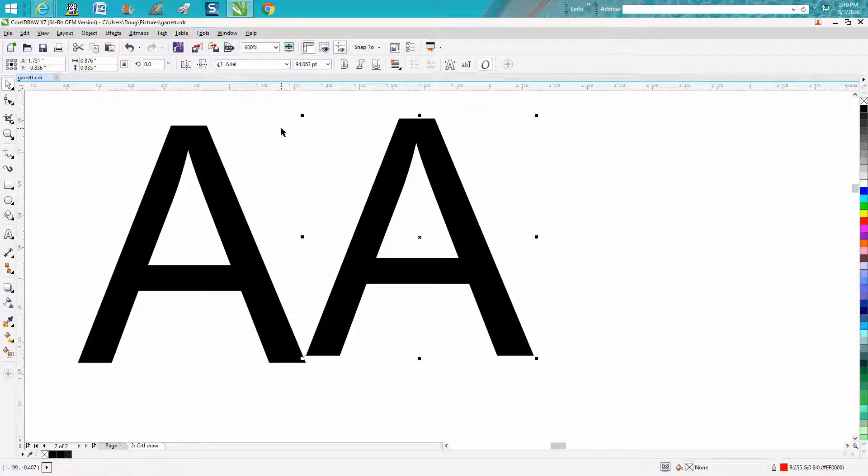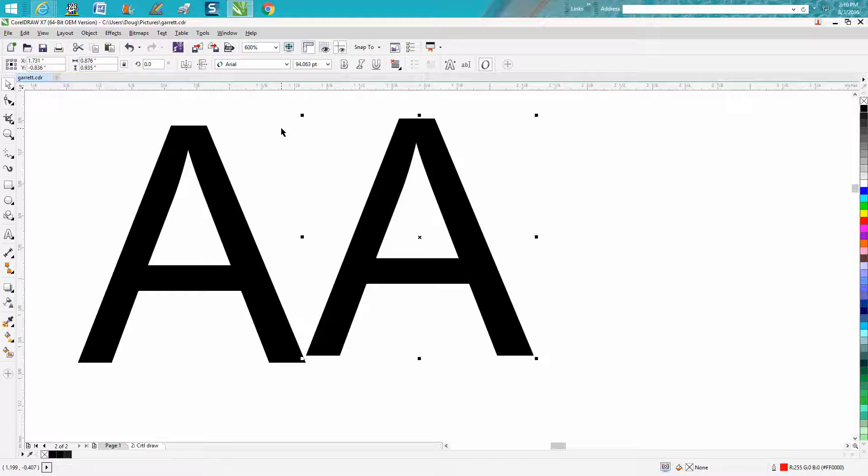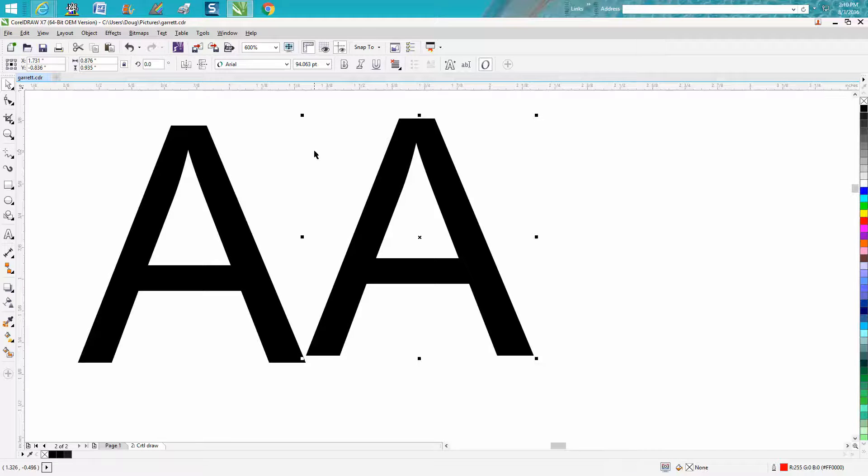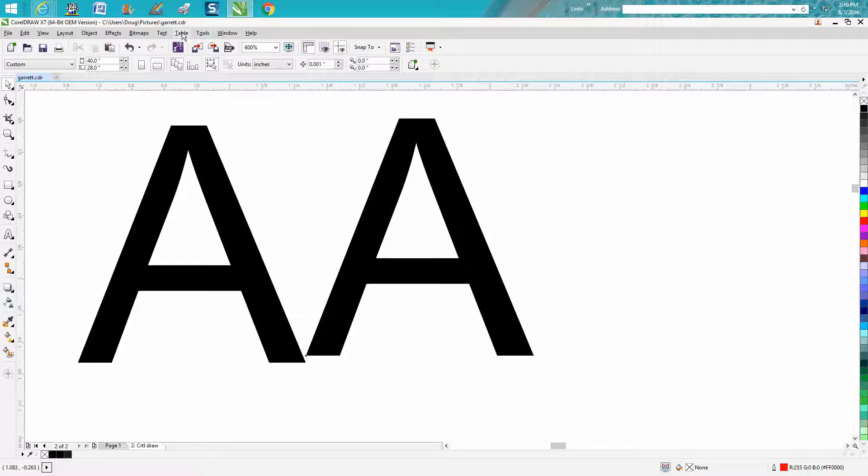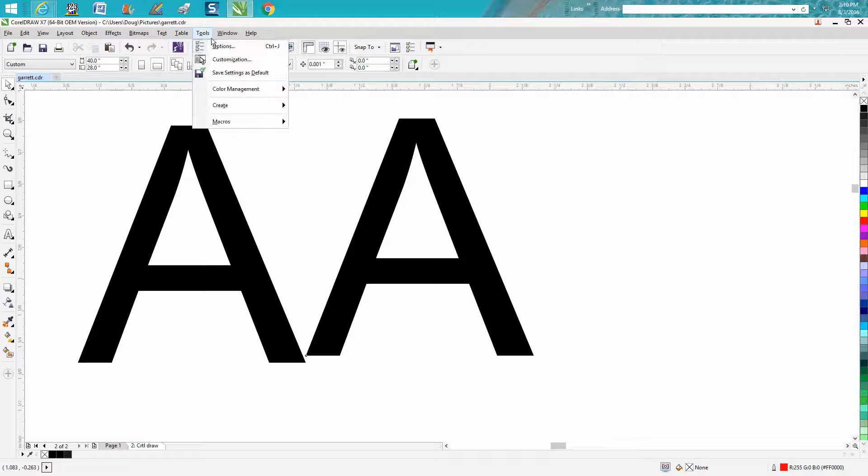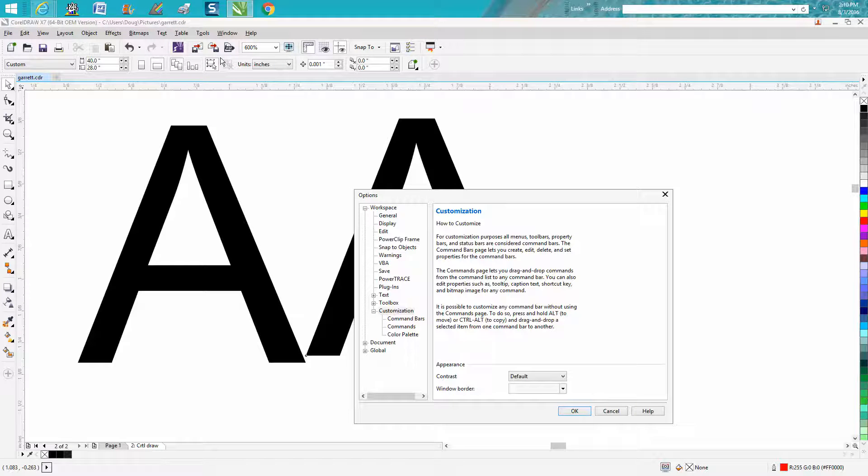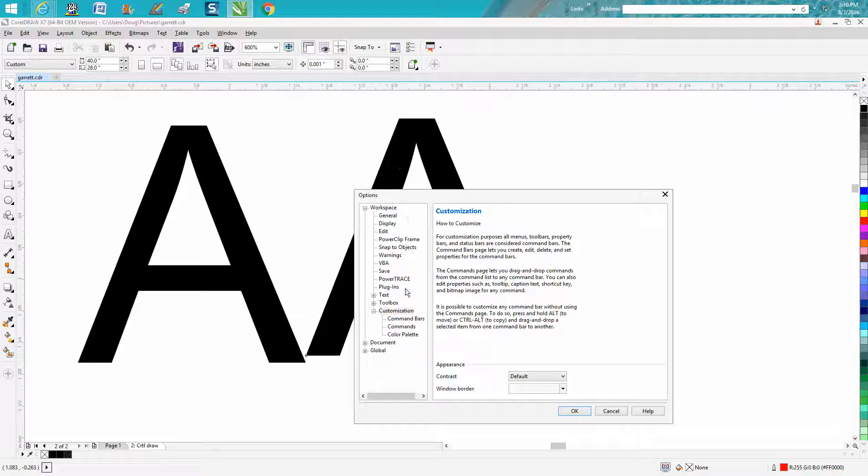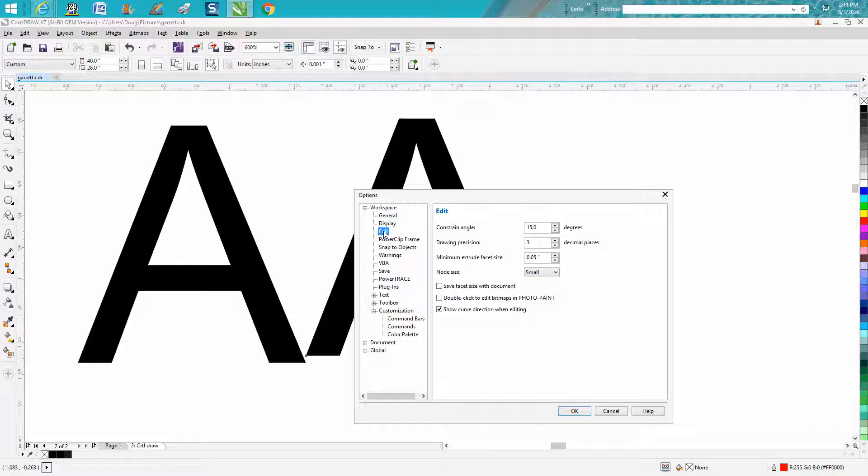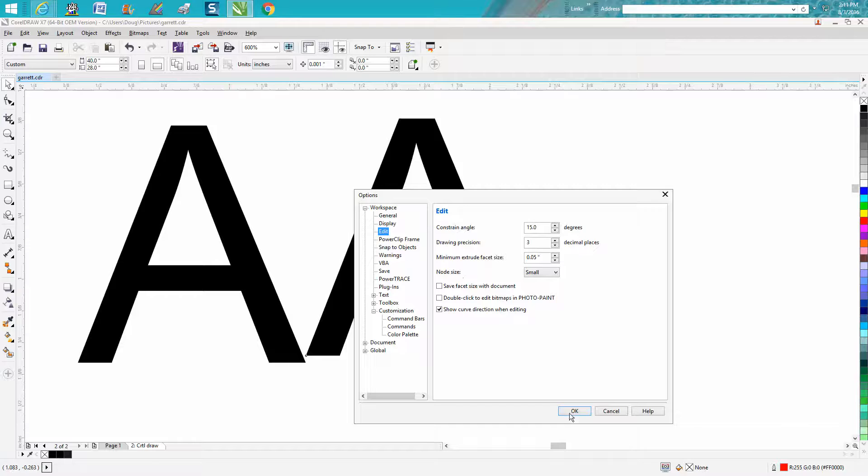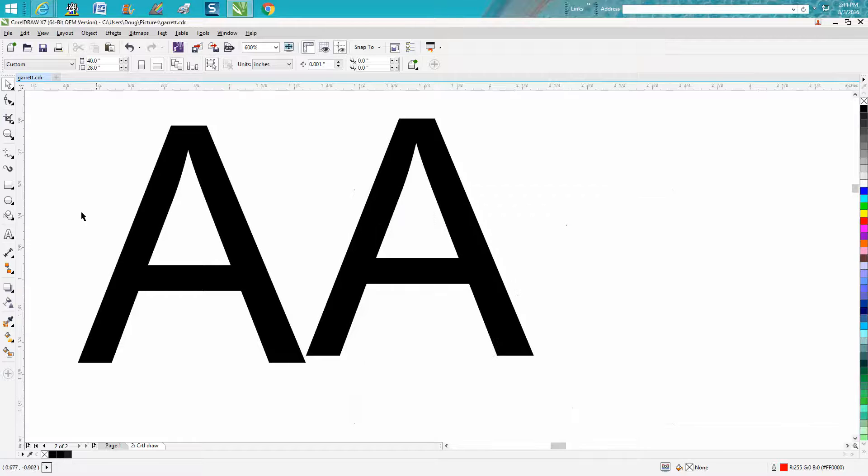And kind of while we're on the same subject, I thought it'd be kind of neat to, because this was going to be such a short video, would be while you're right here, go to tools, customization, edit, and you can change the size of your nodes. Now it's probably defaulted to small.